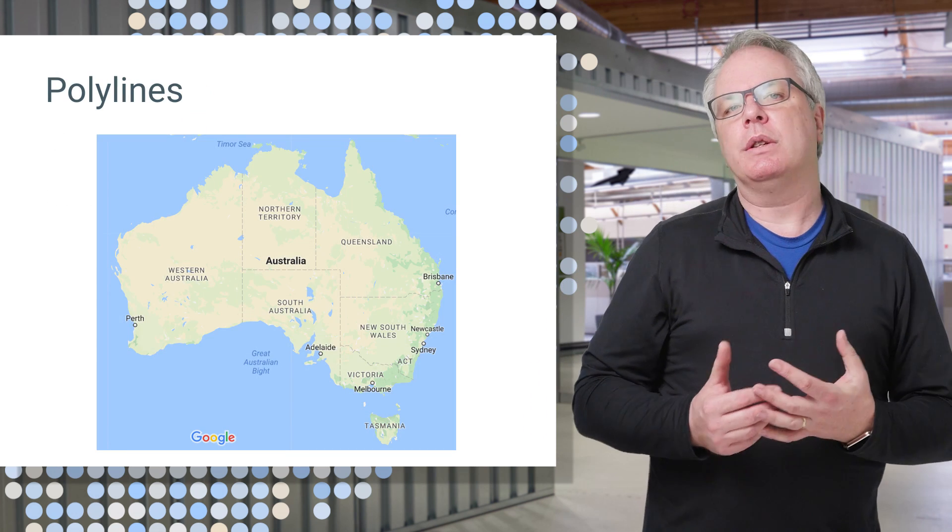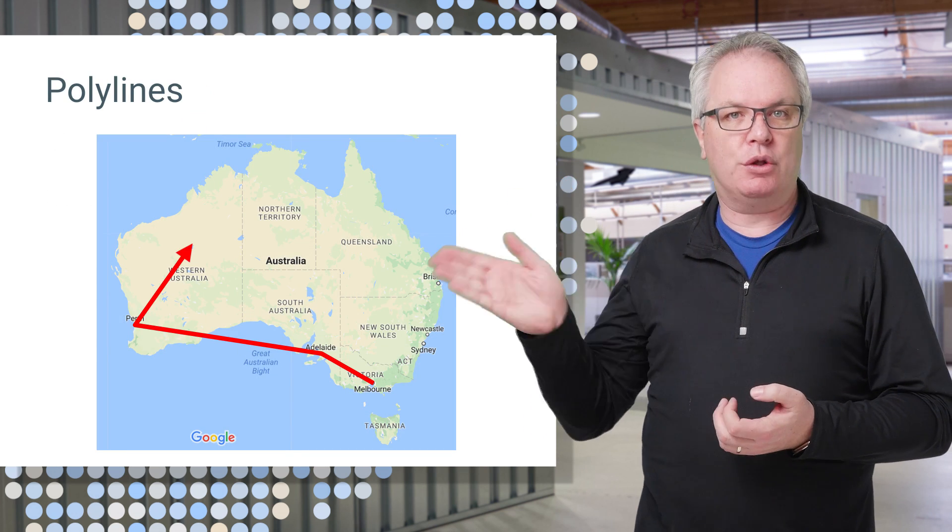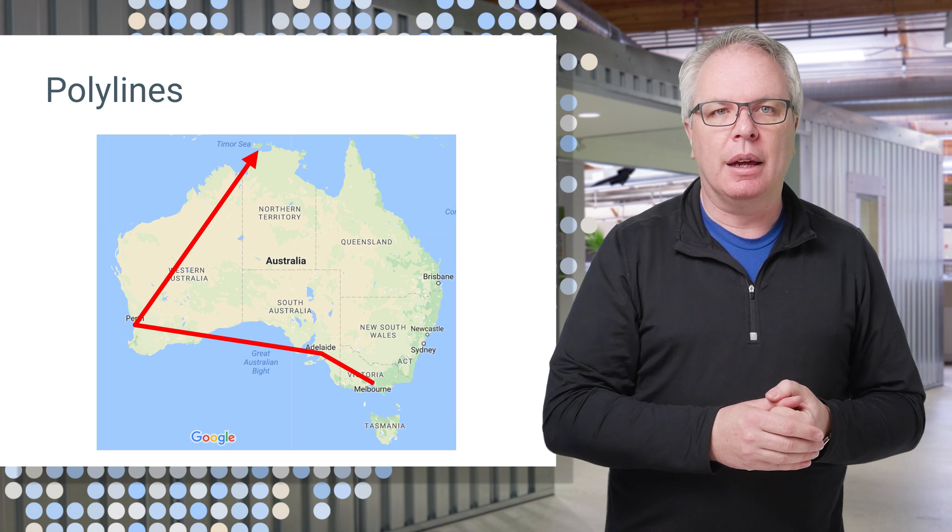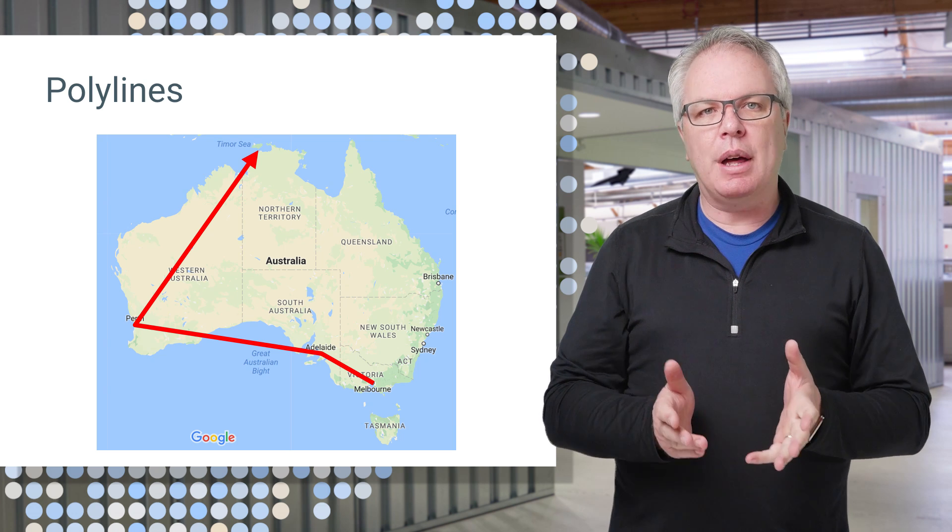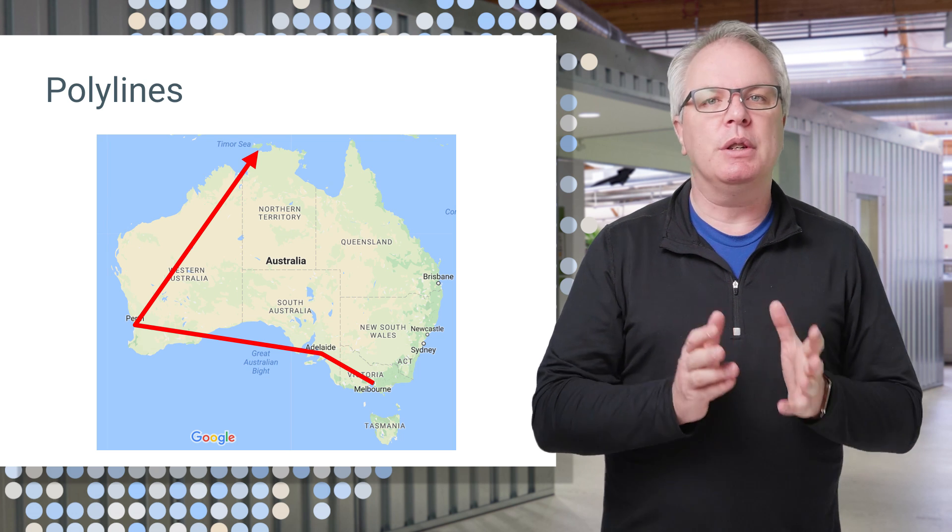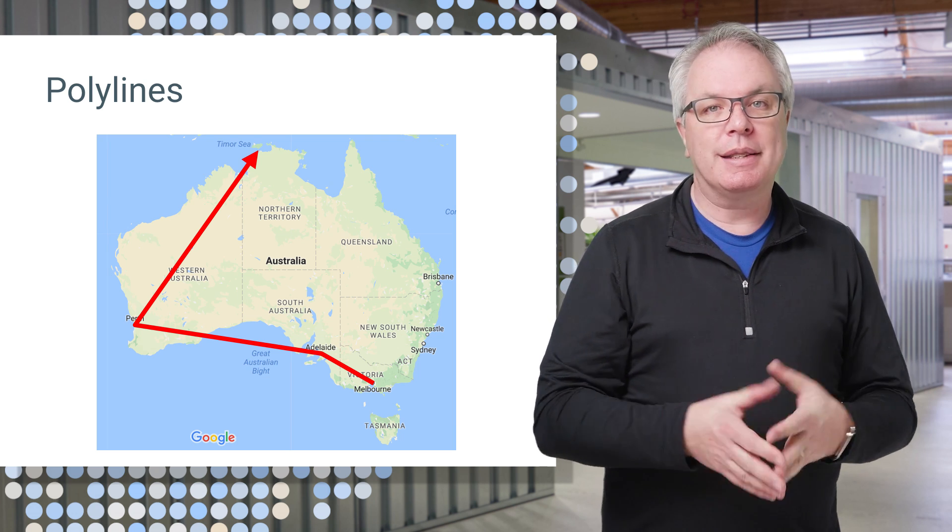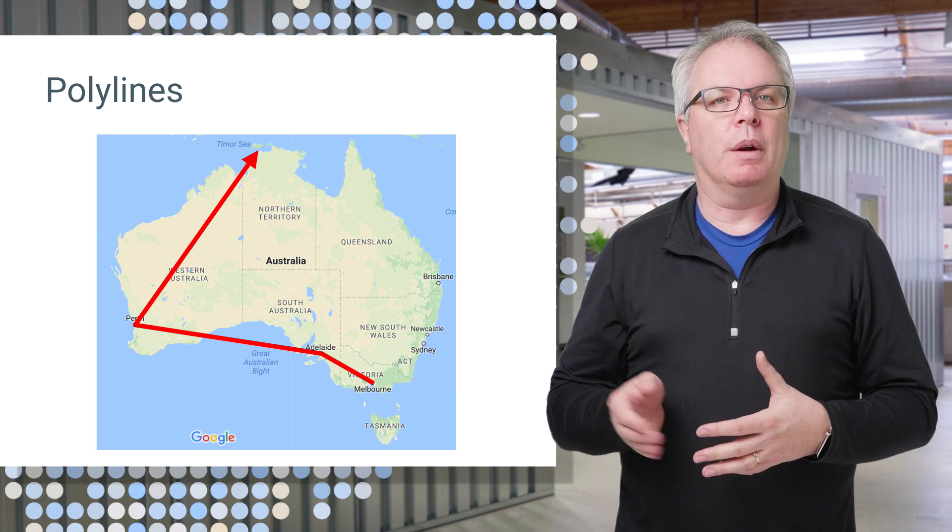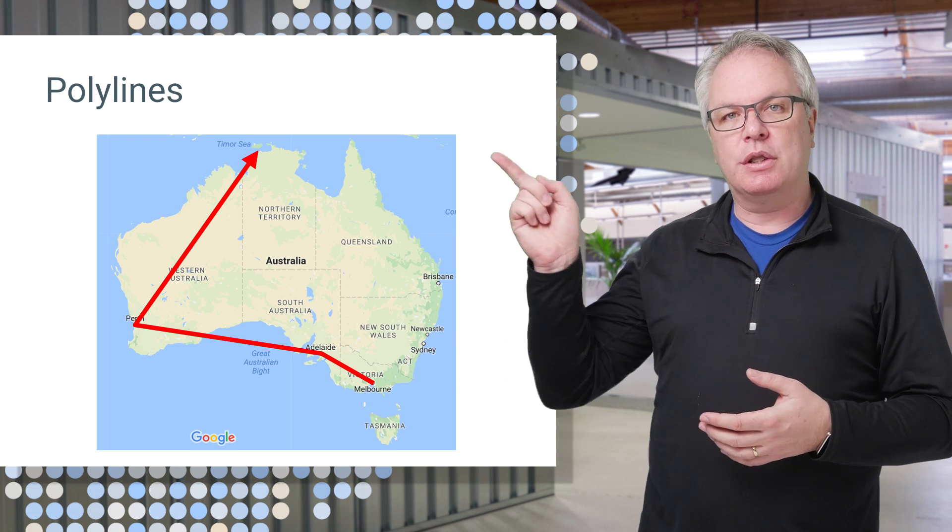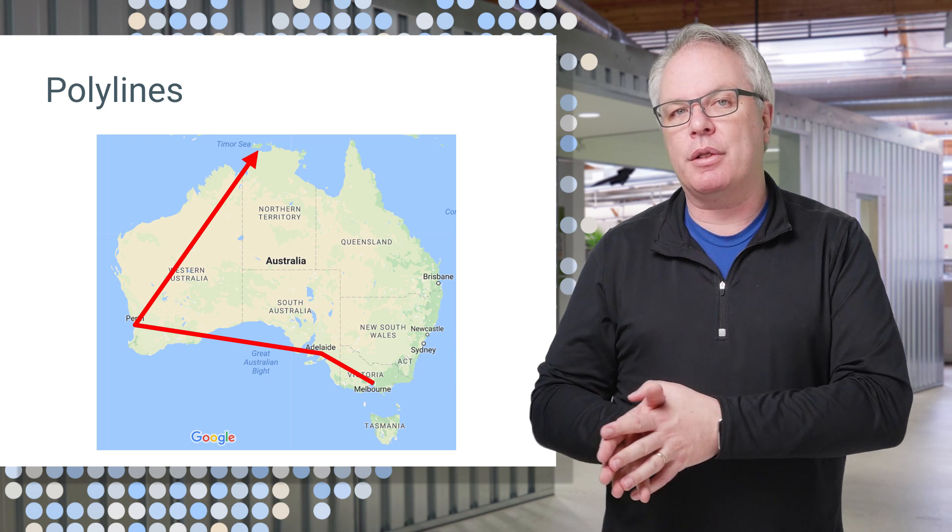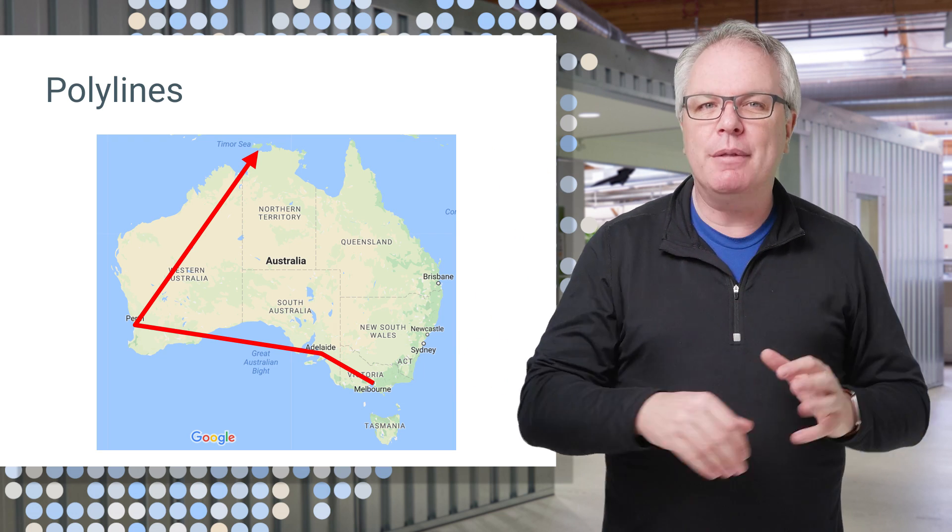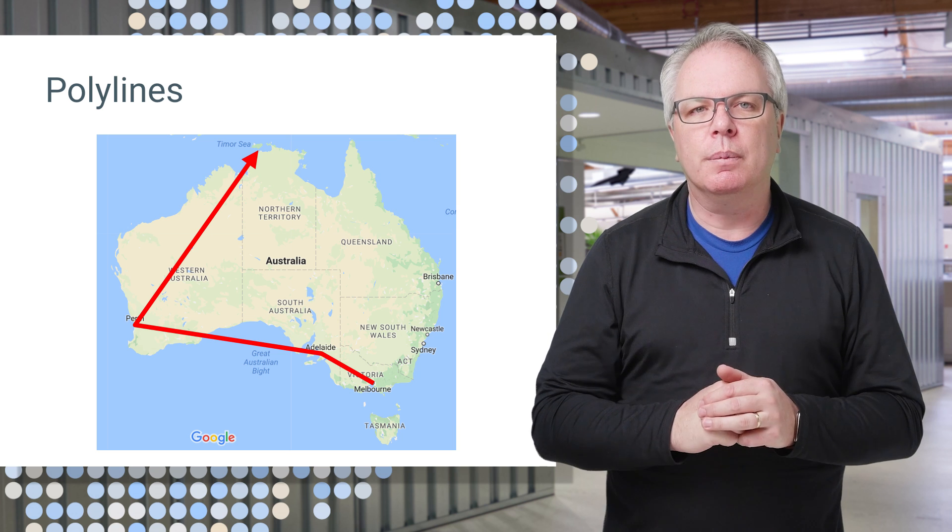So for example, maybe you want to show the route of your walkabout in the Australian Outback. You can do that by drawing a polyline between different geographic points. Here you can see my desired one from Melbourne to Darwin through both Adelaide and Perth. That's a long walk and a bit of a swim, too.